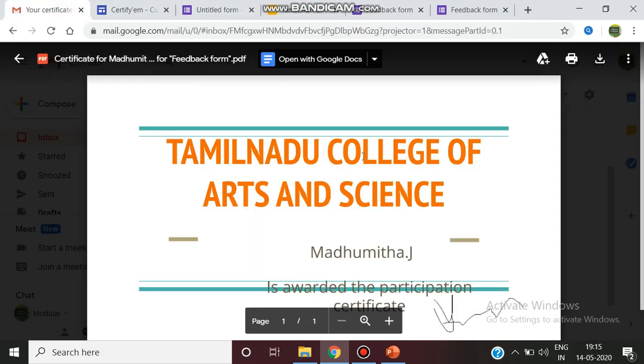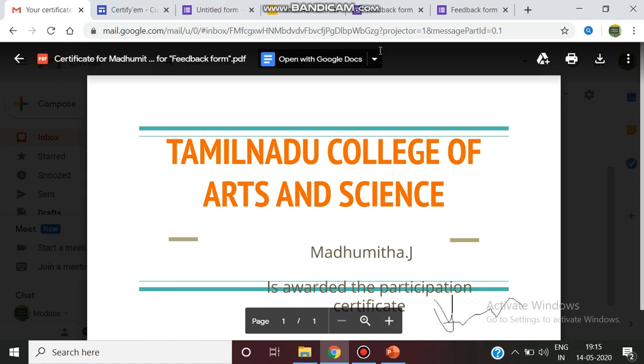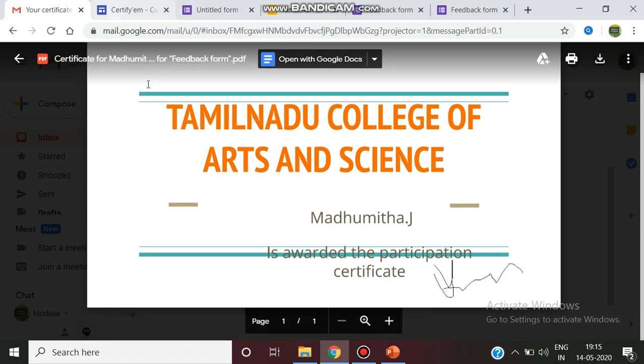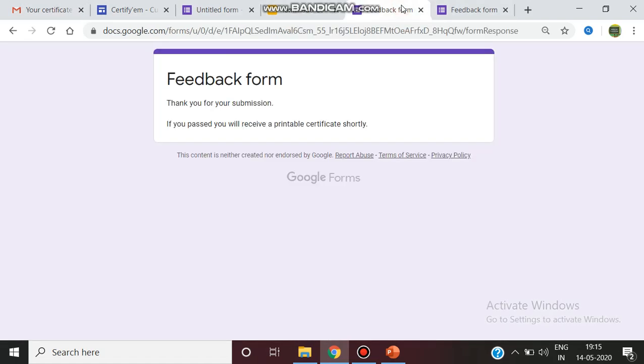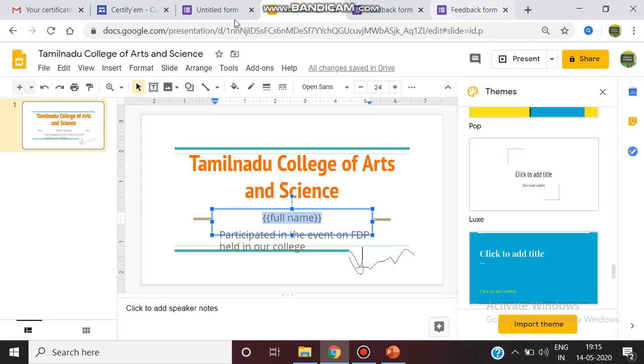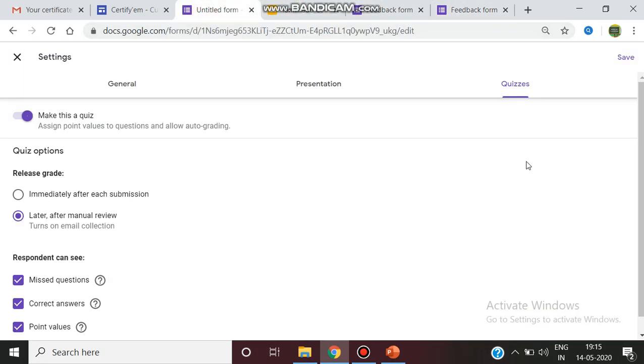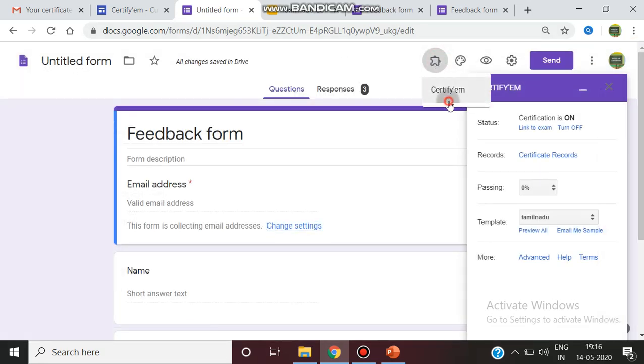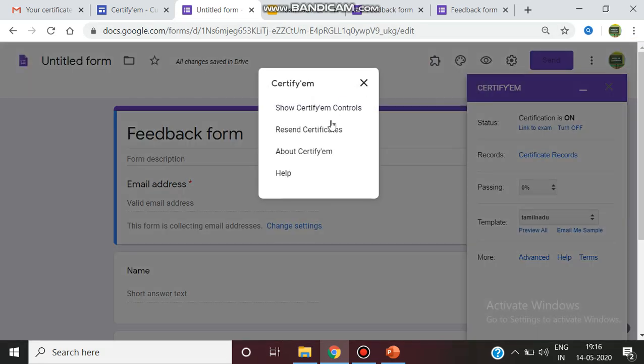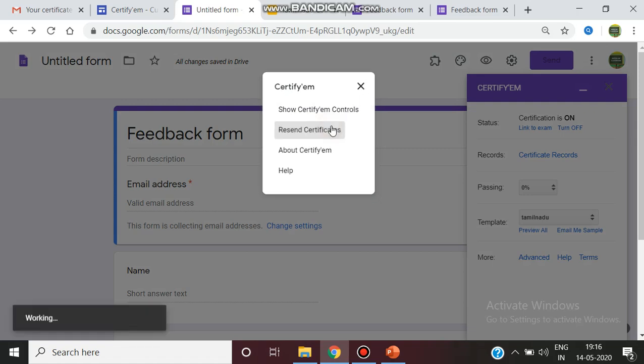Now it has been received. If you want to change any other options, in case if you forget to give the setting, you can again go back. This is the form. You can go to this particular form, you can release the grade immediately or later. Then you can save. Then again go back to the add-ons, CertifyEm, you can select resend certificates.